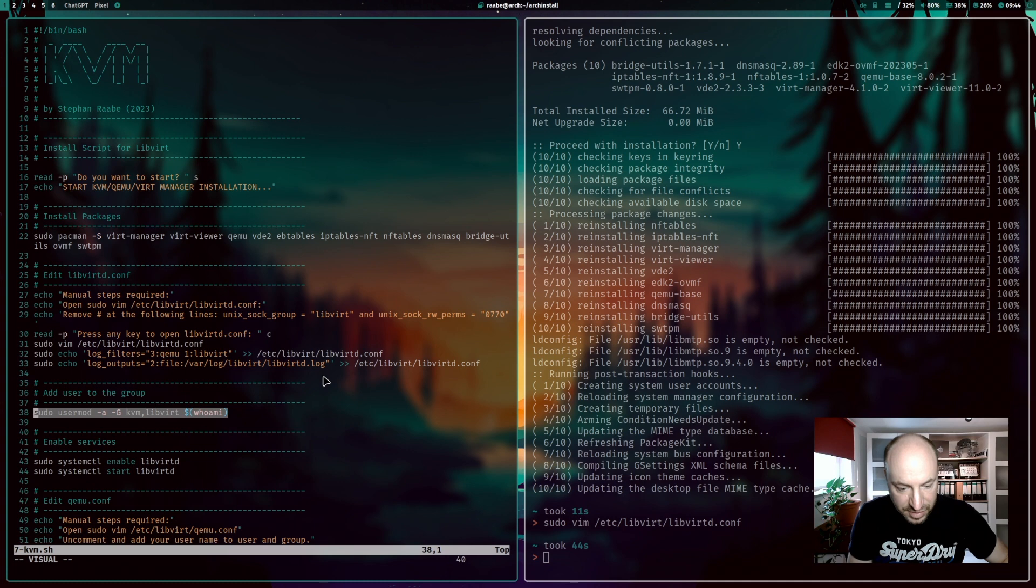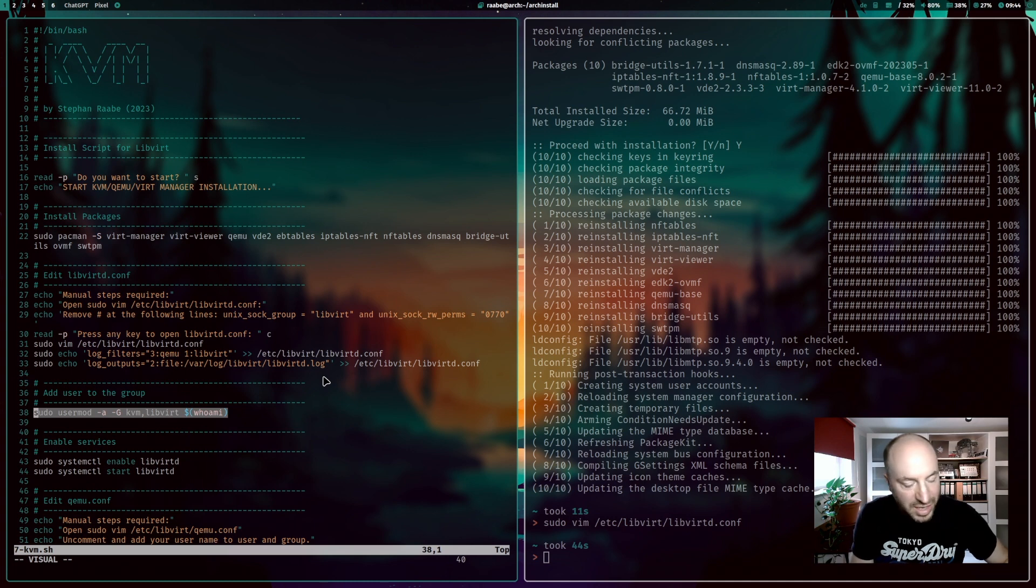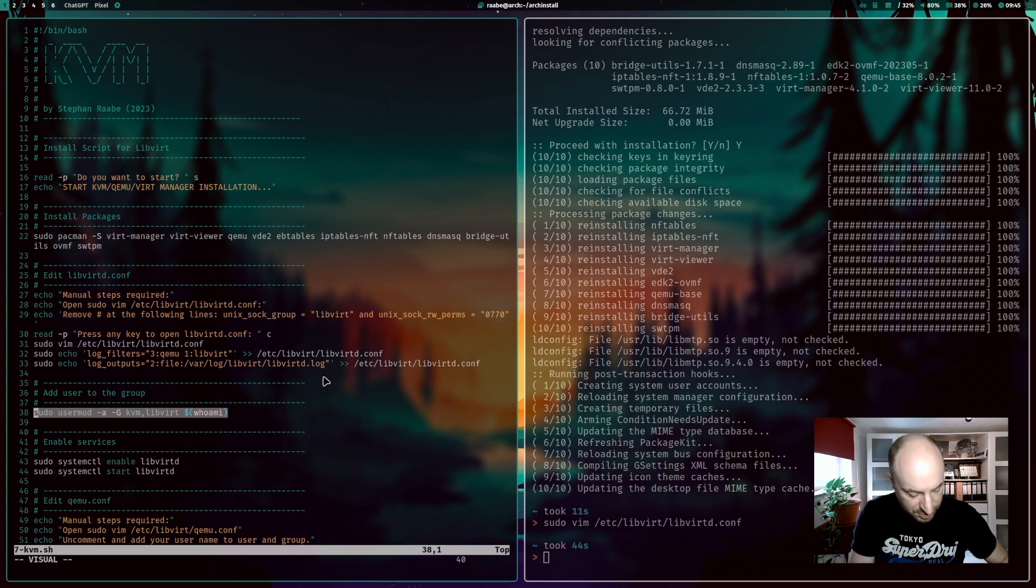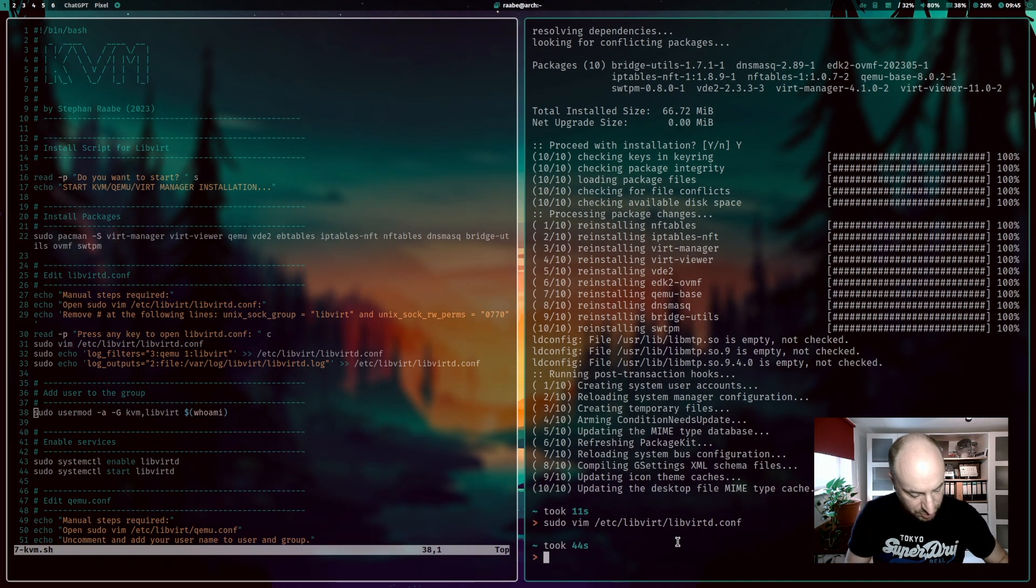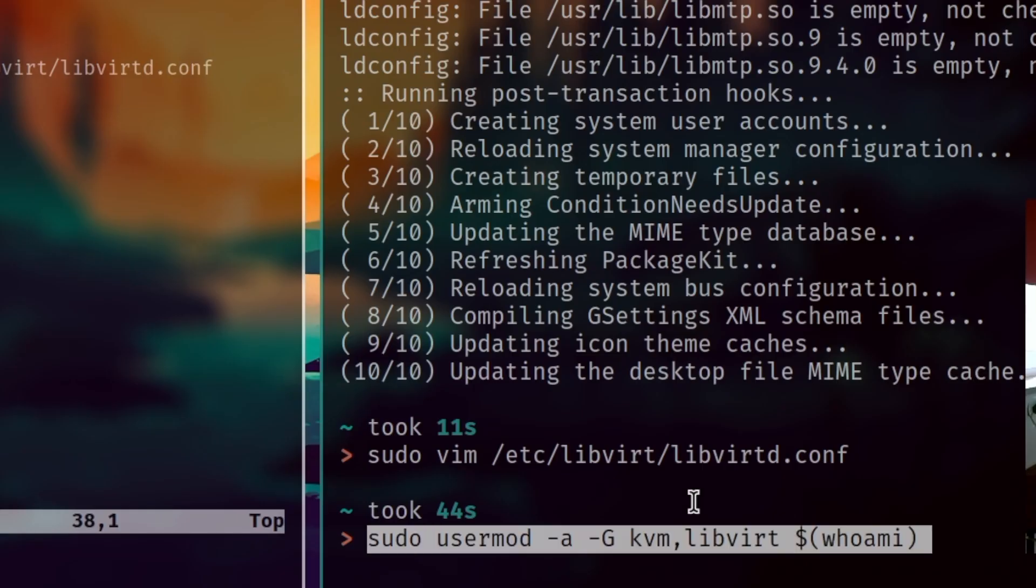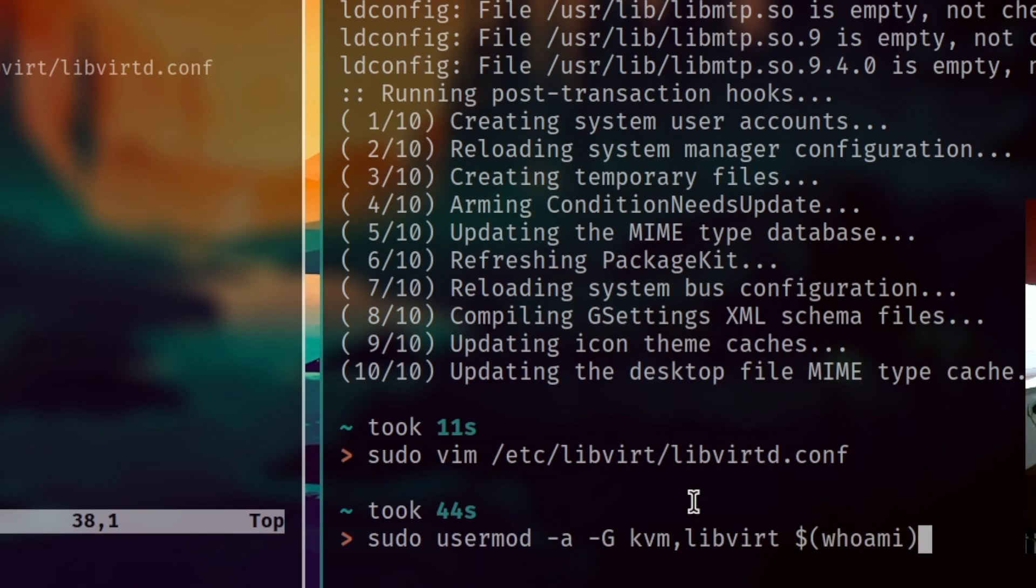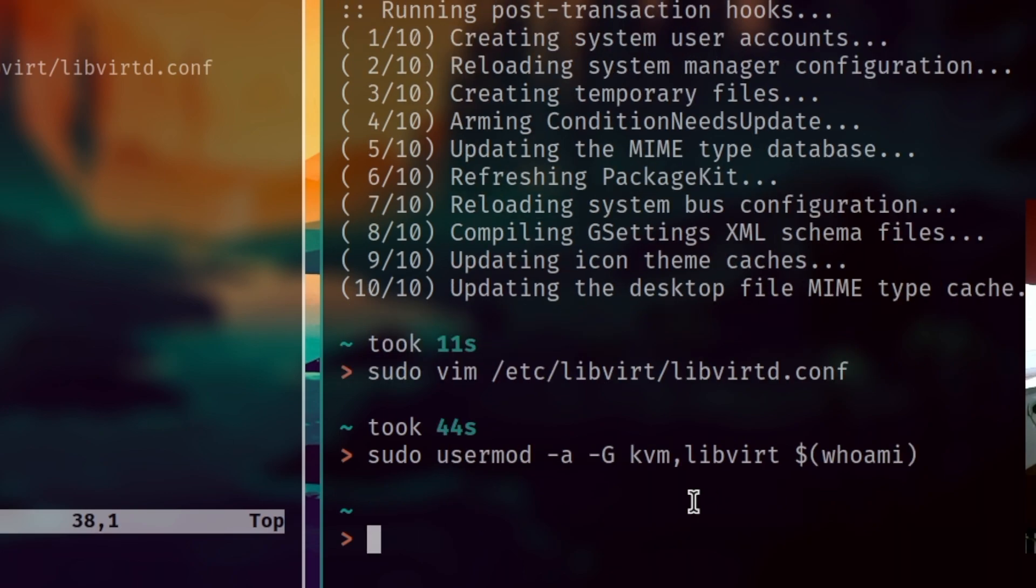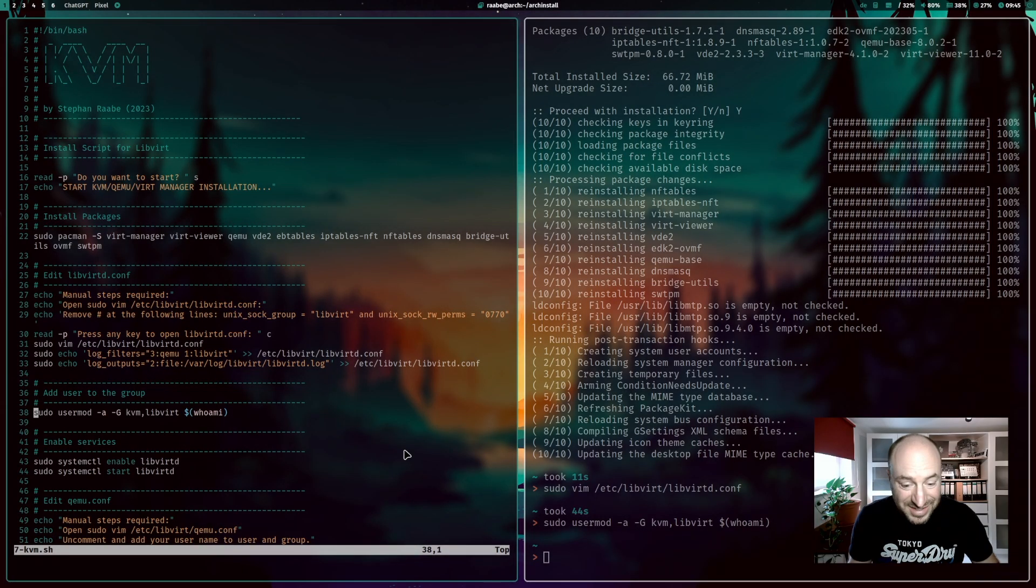The next important step is that you need to add your user to the new groups kvm and libvirt. I will do this. Done.